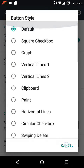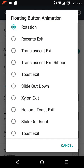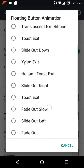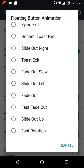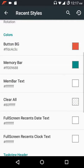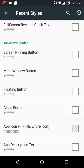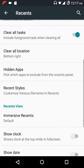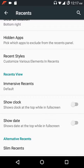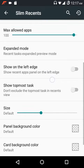There are a great number of options for recent styles, button styles, and you can animate the clear all icon action. You have rotation, descents, and exit options. You also get buttons background, memory bar background, immersive recents, show clock, show date, slim recents, and OmniSwitch — with several options available in slim recents settings.